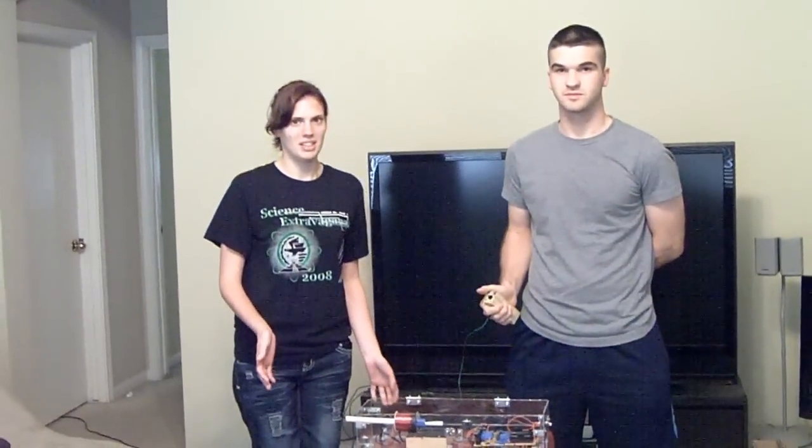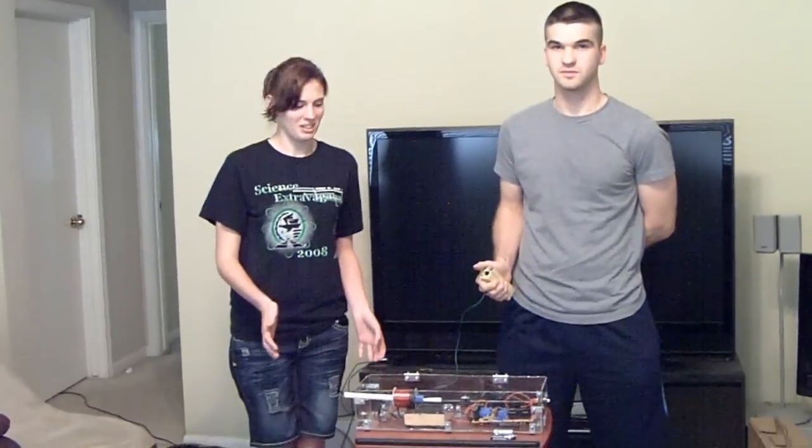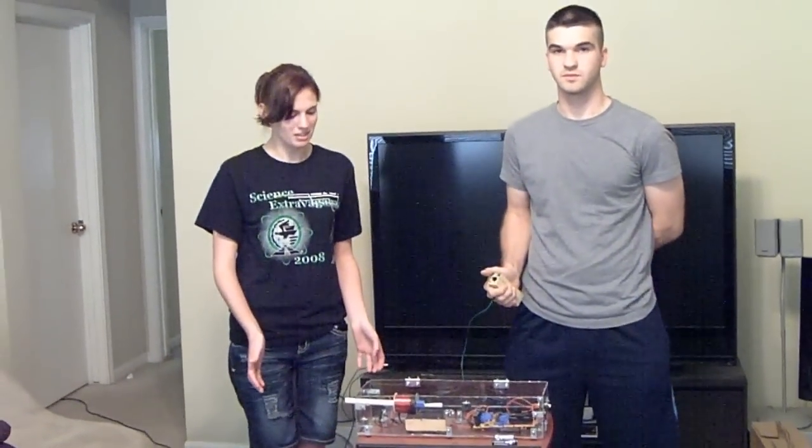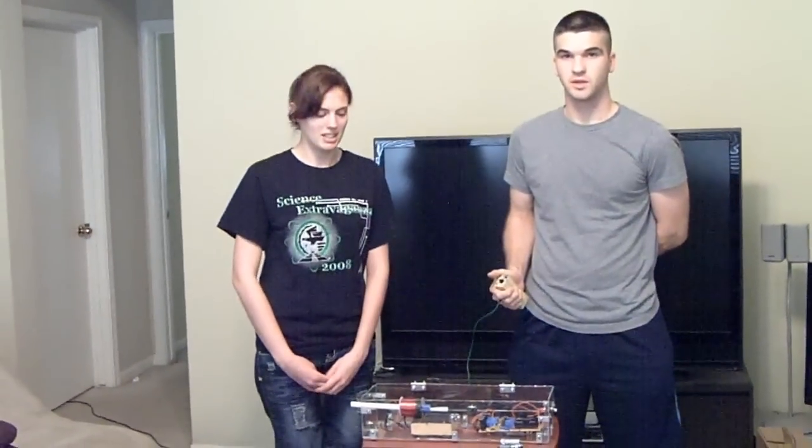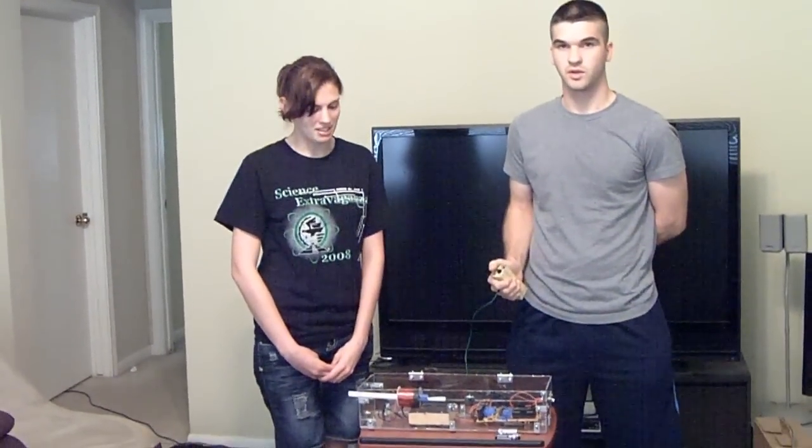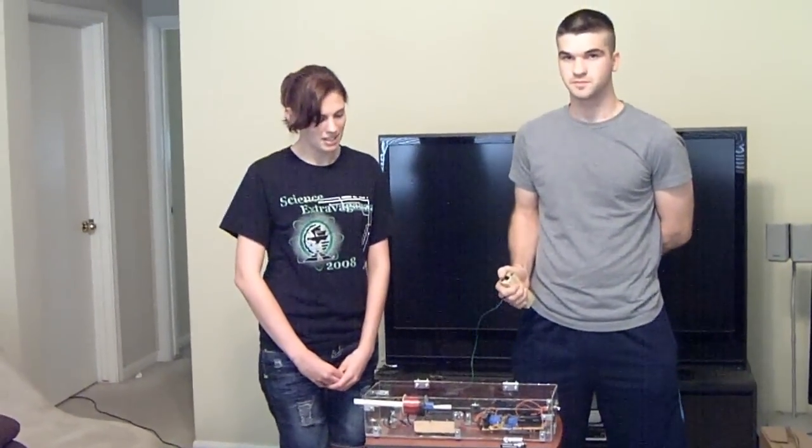This is our project for the electronics engineering department at Texas A&M University. It's for the circuit analysis class. It's basically a coil gun. It took us about 24 hours total to make and roughly around $90 to buy the materials.